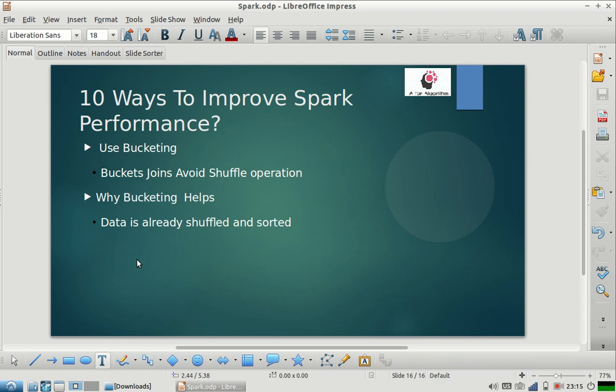Next is using bucketing. Again, I have seen people using bucketing with Hive, but very few people are aware you can use bucketing with Spark as well. If you want to improve the performance of your joins, normally people use broadcast joins, but broadcast joins can only be used when one table is small enough to broadcast over all the executors. There will be many situations when both tables are huge and you want to join them — in that situation, you can make both tables bucketed tables and avoid the shuffle operation that happens during the join.